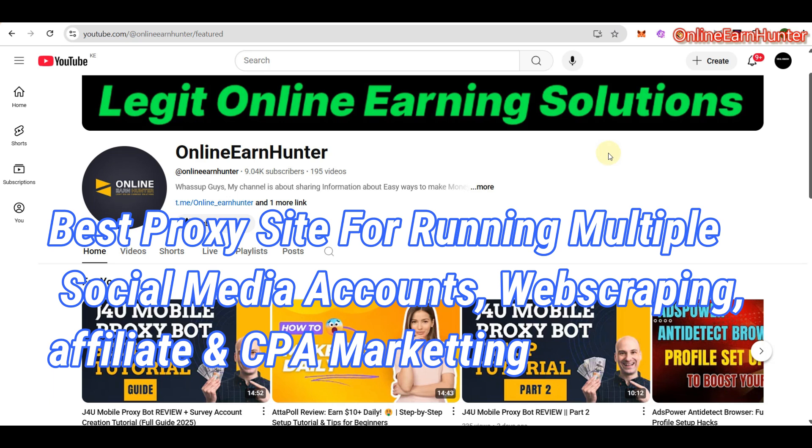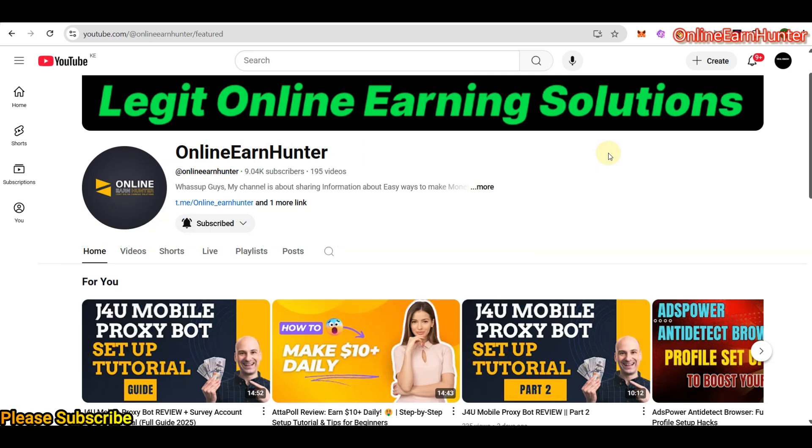Hello guys, welcome back. Welcome back again to my YouTube channel, the number one YouTube channel for your online earning tricks and tutorials. As usual, I continue sharing useful information for free.